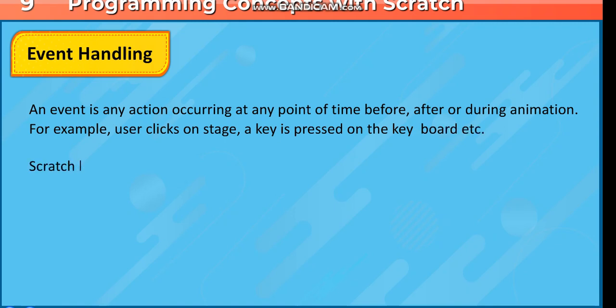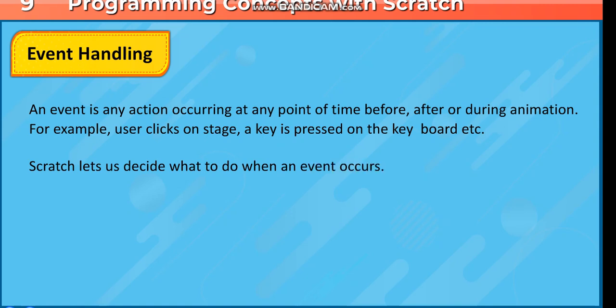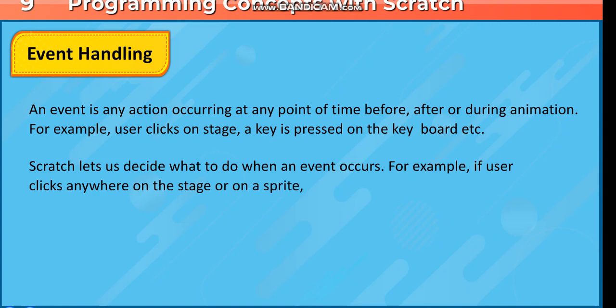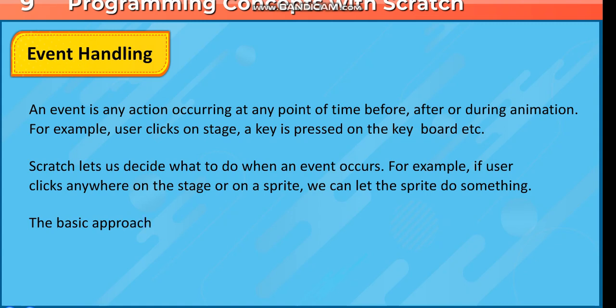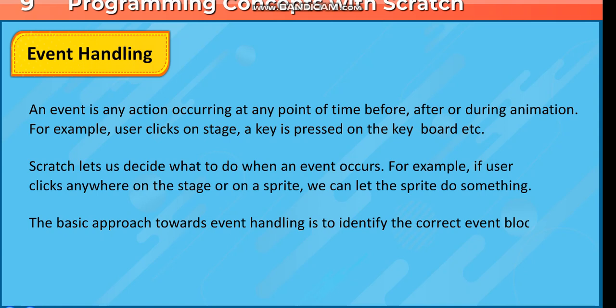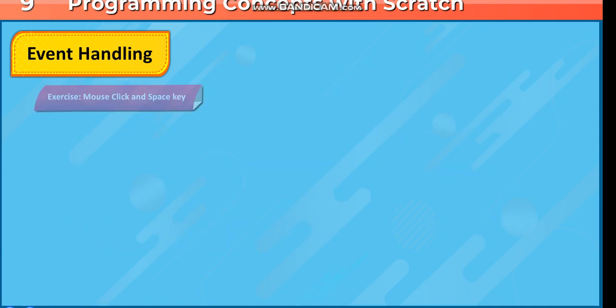Scratch lets us decide what to do when an event occurs. For example, if user clicks anywhere on the stage or on a sprite, we can let the sprite do something. The basic approach towards event handling is to identify the correct event block and a logical sequence of actions to be performed.